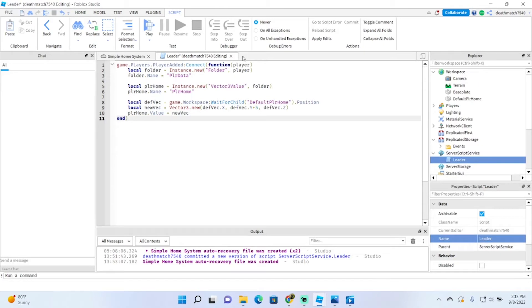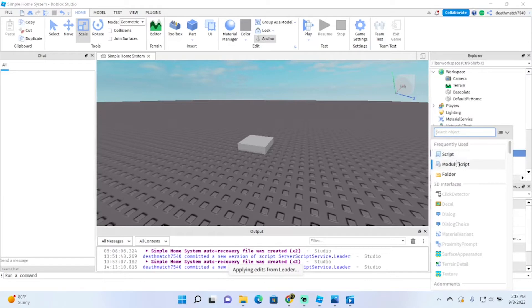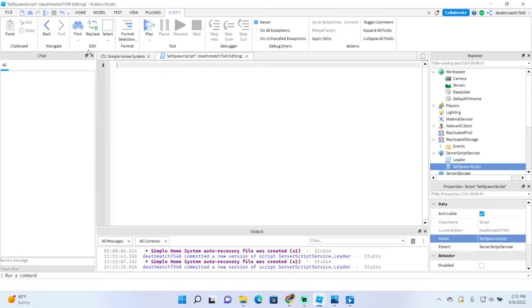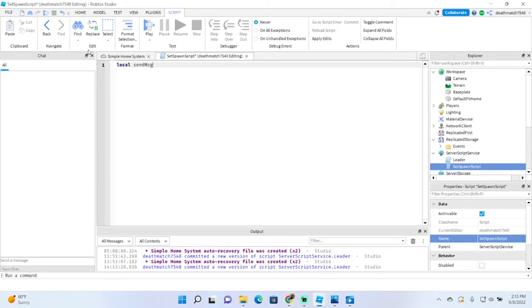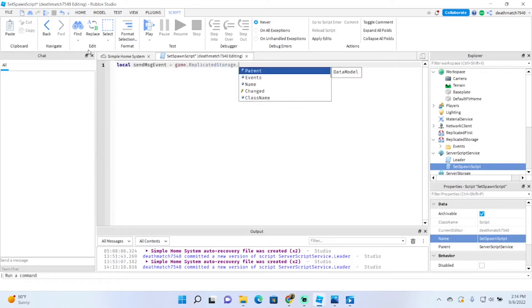Now we have the leaderboard all complete — this is going to hold all the player data. So let's close this script and add another script into ServerScriptService. We're going to call that script 'SetSpawnScript'. This will be where the commands are running from. So: local sendMessageEvent = game.ReplicatedStorage.Events.SendMessageEvent.